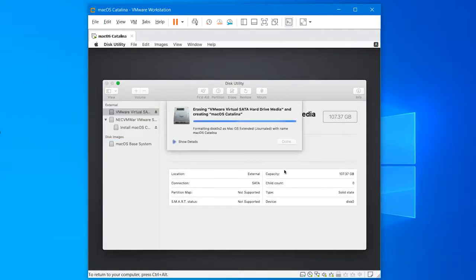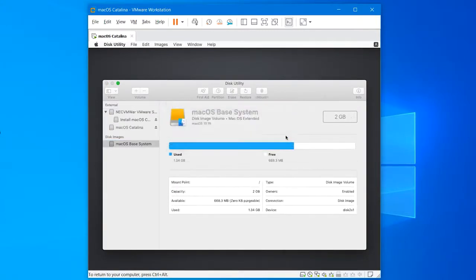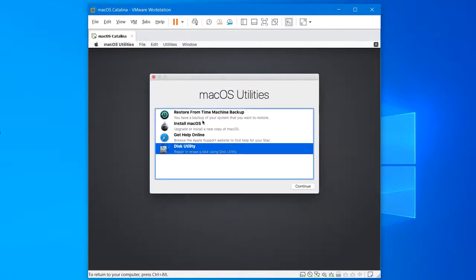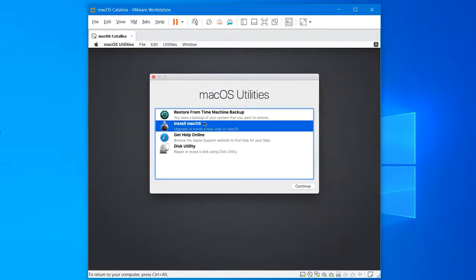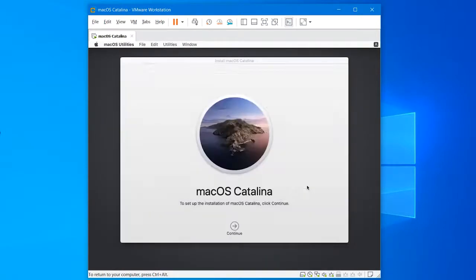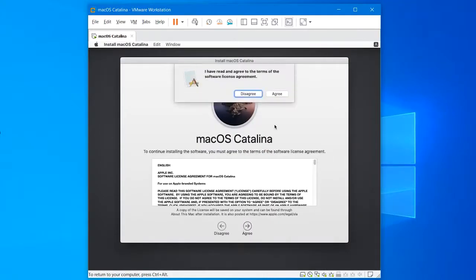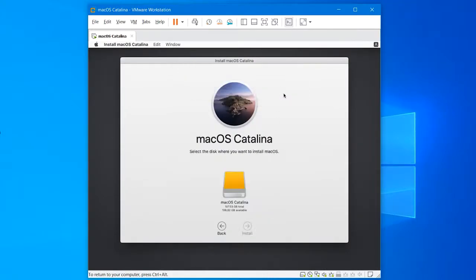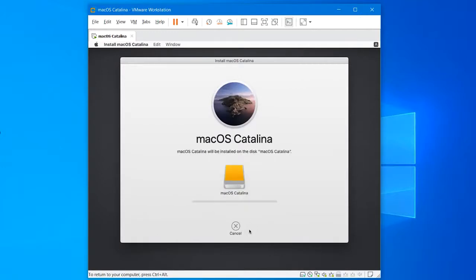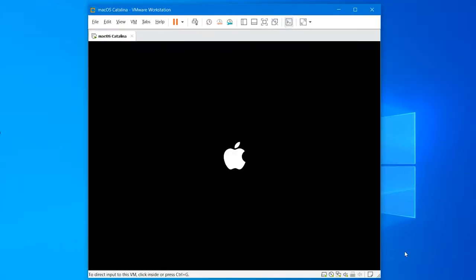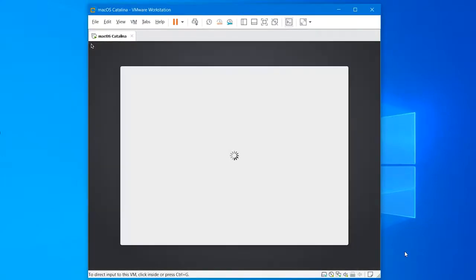From the list, select the first disk and erase it by giving it a name, then press erase. When it's finished, click done and close out of the window. Now back to the previous window, select 'Install macOS' and press continue. Continue with the installation window and agree with terms and conditions, then select the disk and press install. Basically the installation will take up some while.